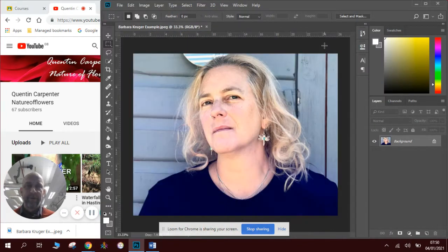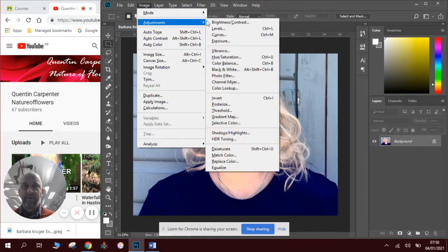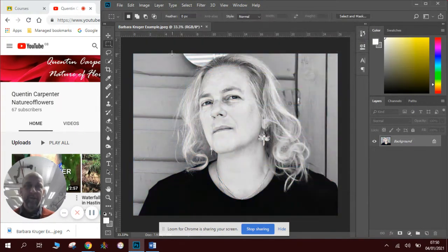So first we're going to start with a photograph and we're going to turn it black and white. So we're going to go to image adjustments, black and white, click OK.